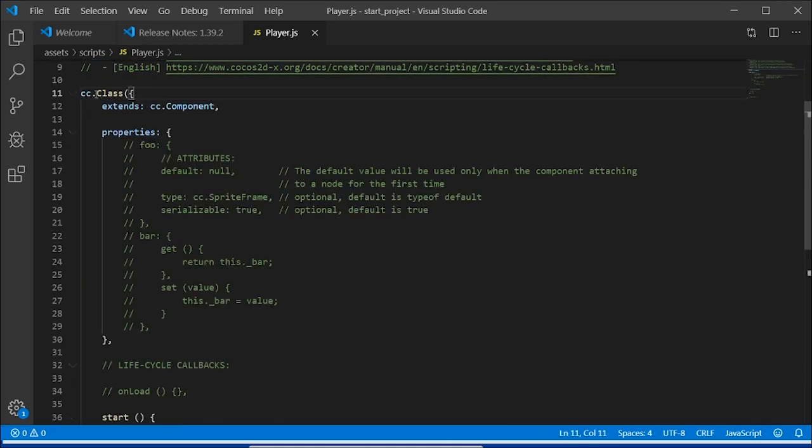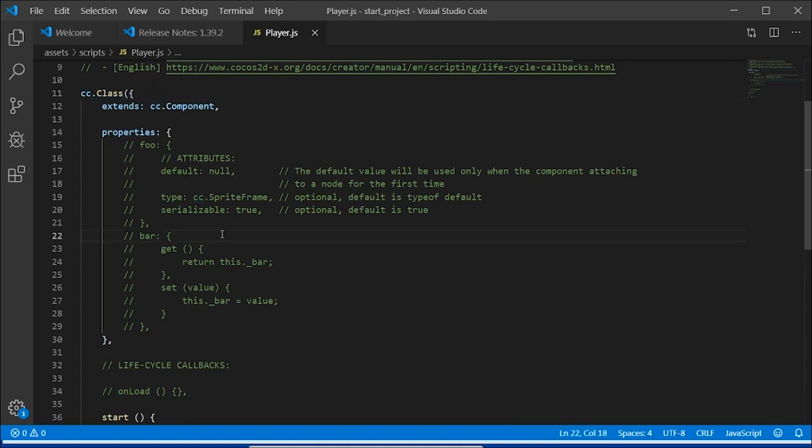The cc.class function is a global function that allows you to add properties into your nodes. So if you want to give a new property to a node that you can customize, you need to declare it in the cc.class. You can read more about this in our documentation from our link in the description.